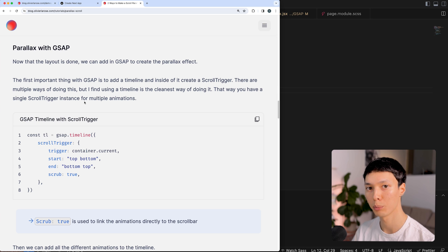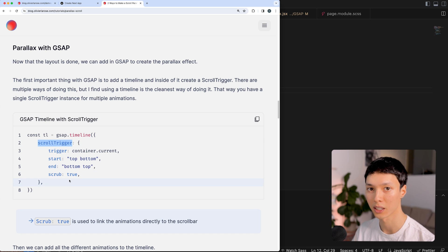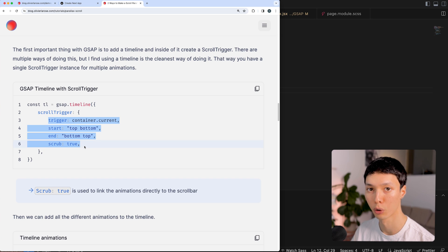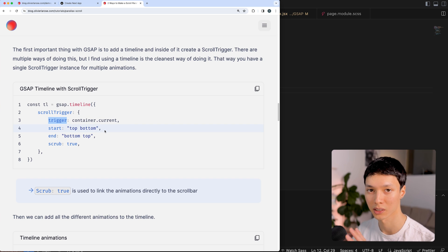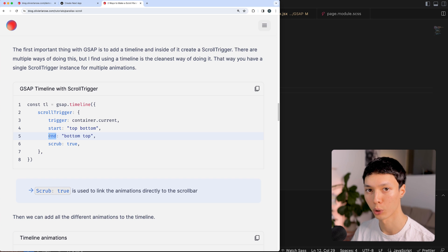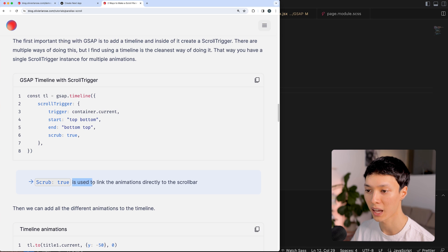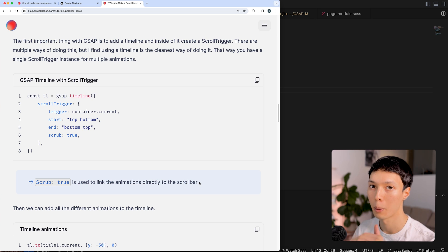Let's start with GSAP. How can we make a parallax animation with GSAP? It's actually quite simple. All we have to do is define a ScrollTrigger — a plugin available in the GSAP library. Inside of it, we only need to define four properties. The trigger is what we want to track inside the window, the start is the starting point, and the end is the end point of the tracking. The scrub is the important part — we specify scrub true so all animations are directly linked to the scroll bar.